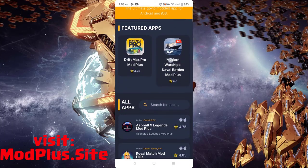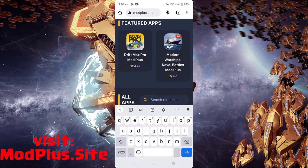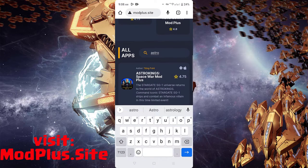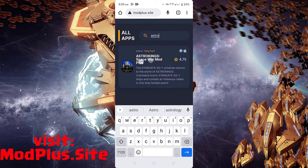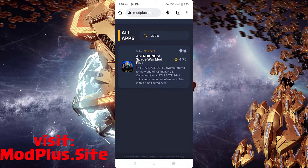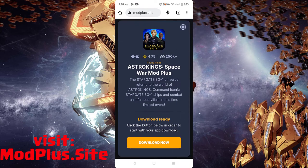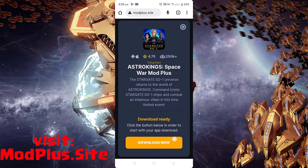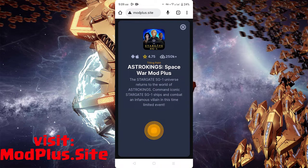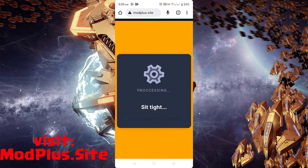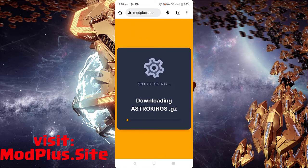You can scroll down or use the search bar to find the game. Click download now and wait for it to finish installing.